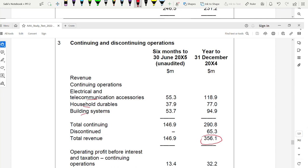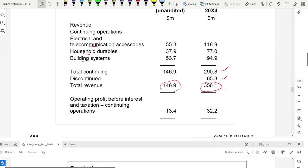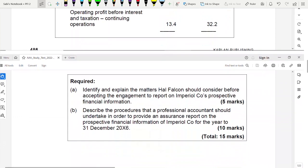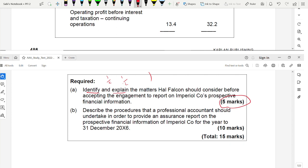Part A of the exam question asks you to identify and explain the matters to be considered before accepting the engagement to report on the company — five marks, so five points. Each point gets half a mark for identification and half a mark for explanation. This is the acceptance consideration question, very common across different engagement types.